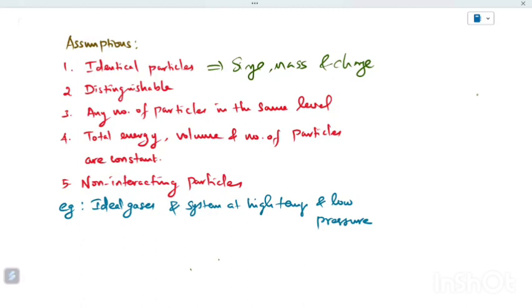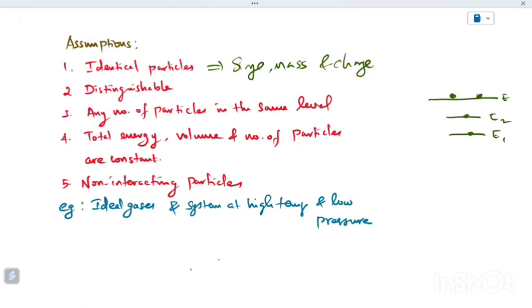The second assumption is that identical particles are distinguishable. So how do we distinguish between them? Even if two identical particles have the same energy level — for example E1 equals E2 — we can still distinguish between the two particles. These are distinguishable particles.